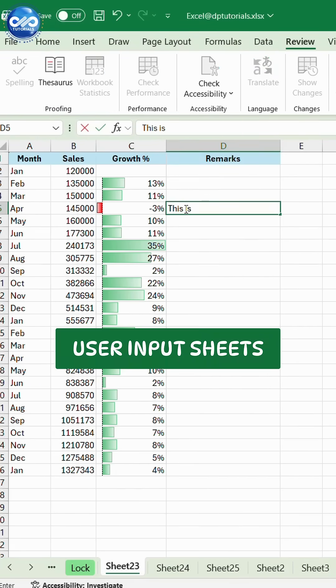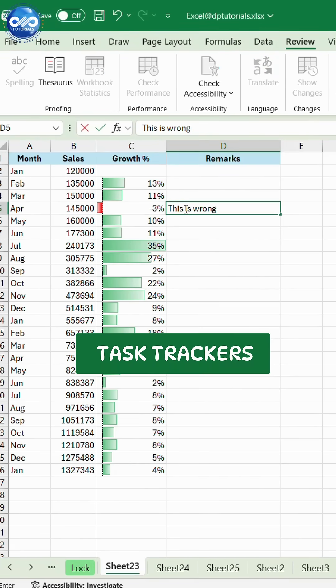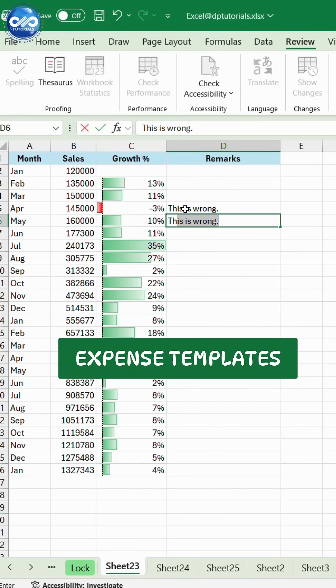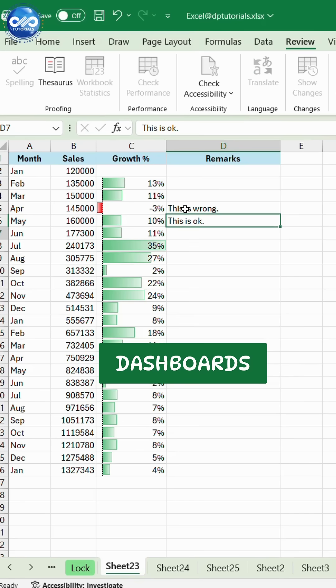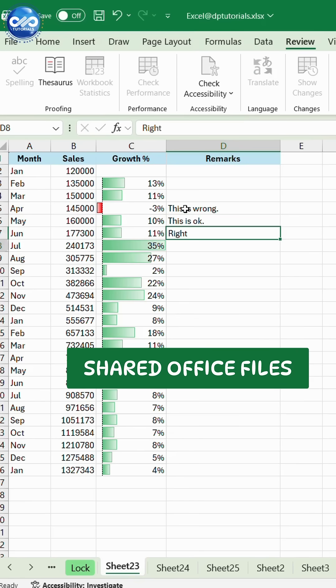Perfect for user input sheets, task trackers, expense templates, dashboards, and shared office files.